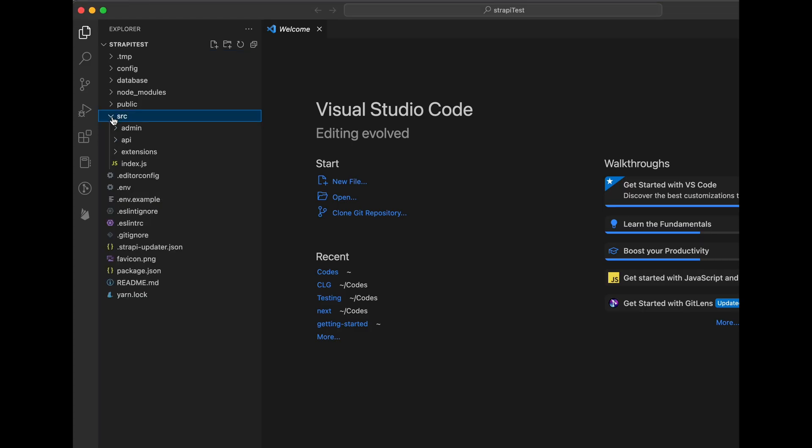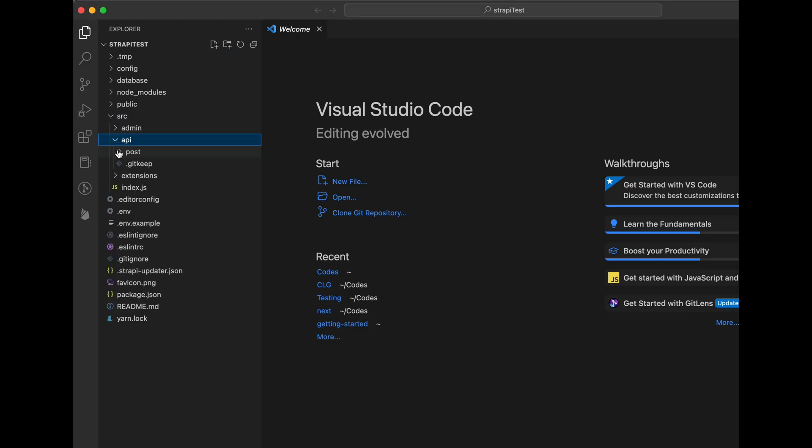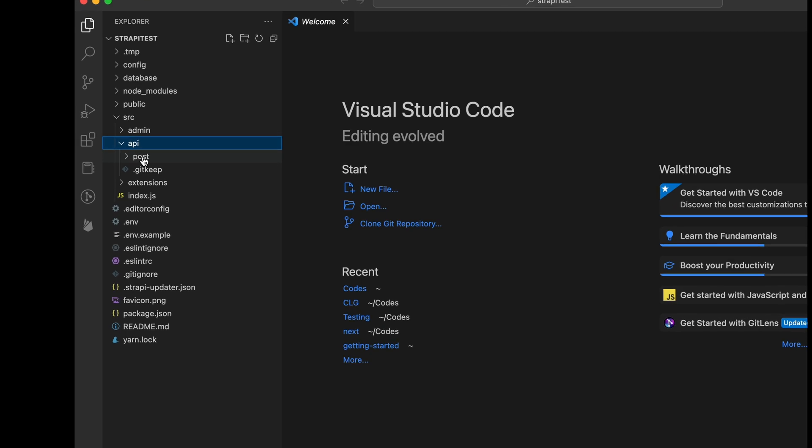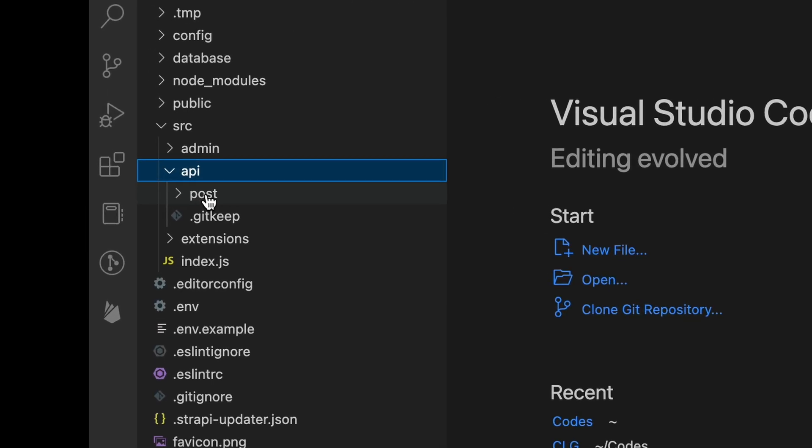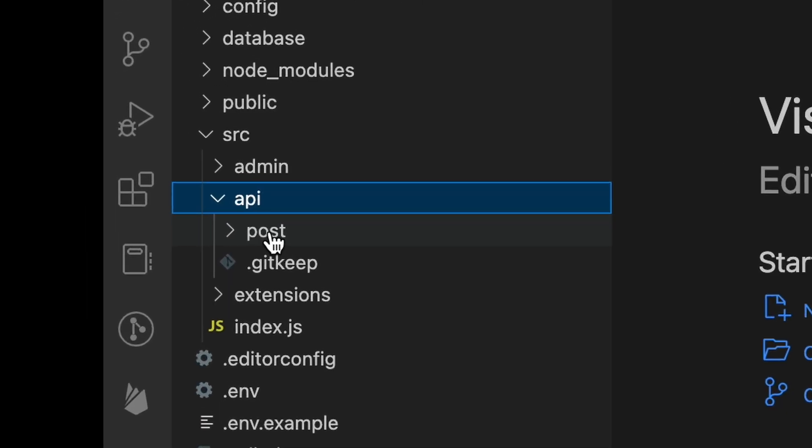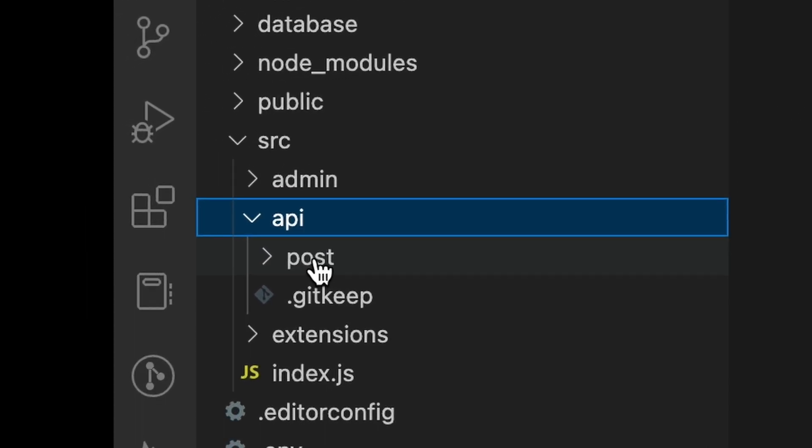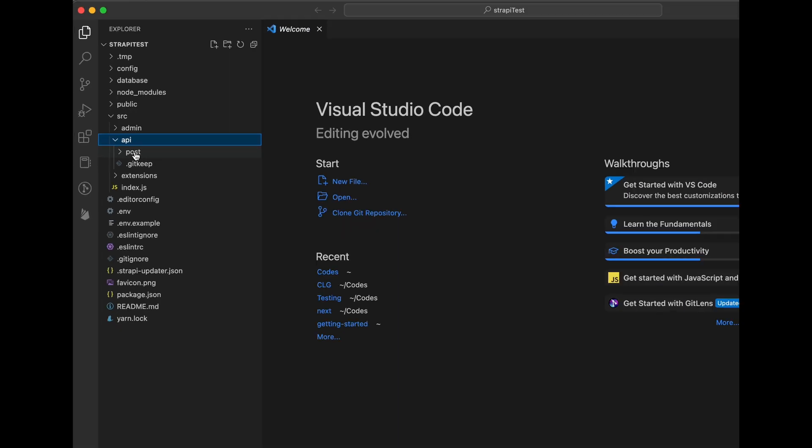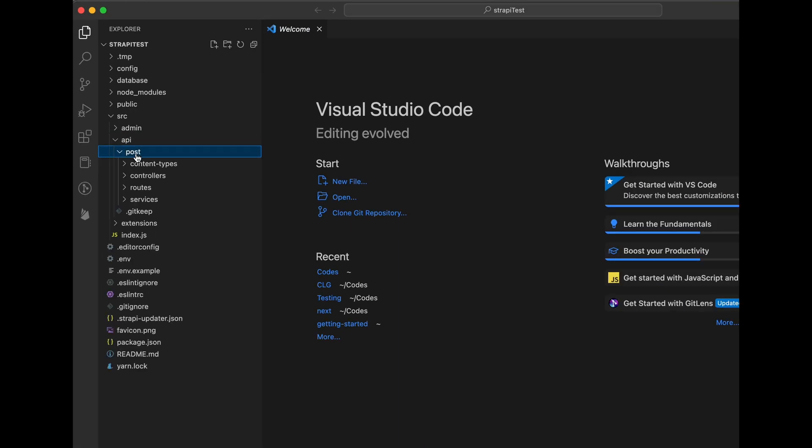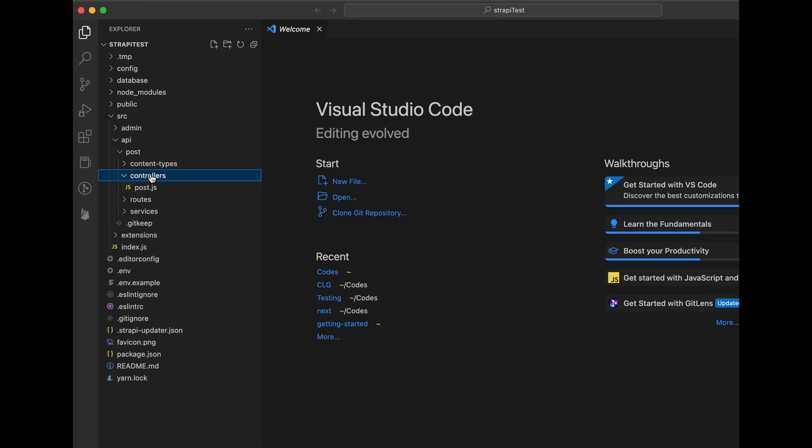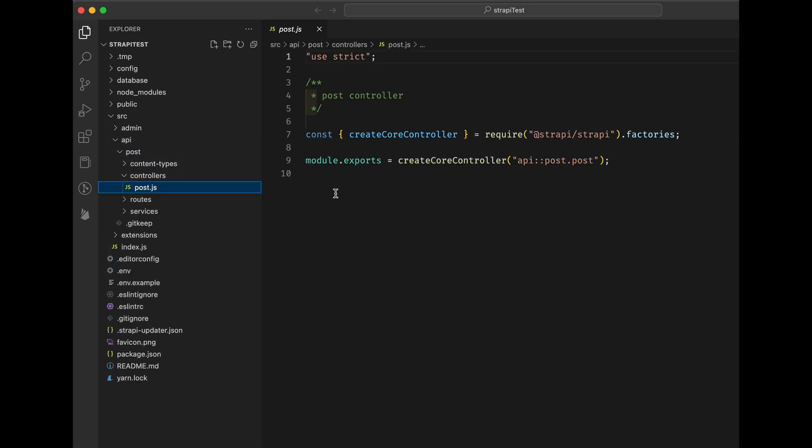Under source API, you will find the name of the content you defined in Strapi. In my case, it's post. Under the name, you can find controller with a JS file inside. Well, if you are using TypeScript, it will be a TS file. Here, we can modify the default actions such as find or find one in Strapi.